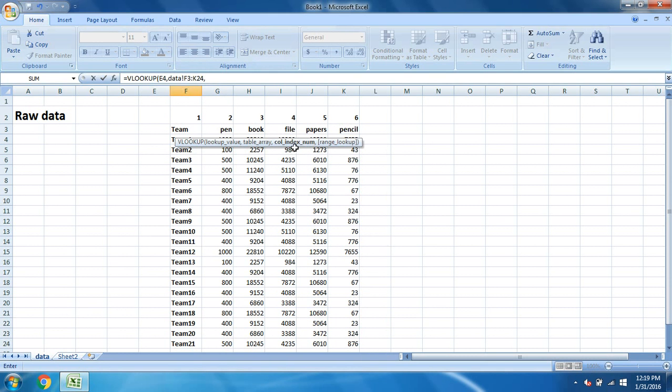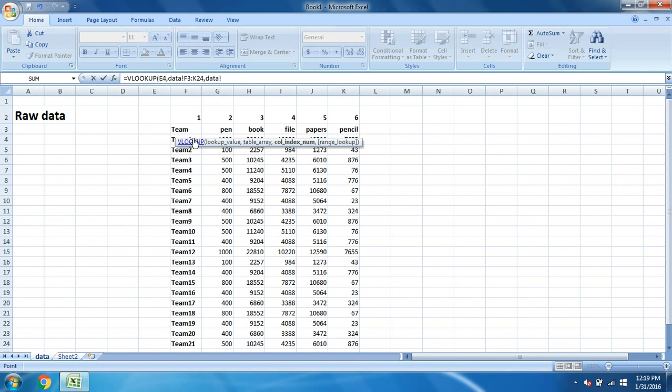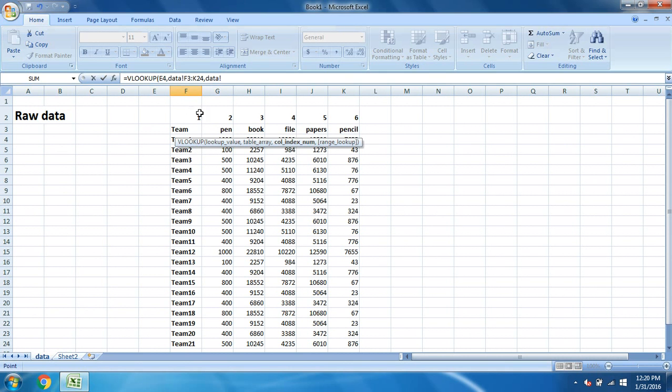Once you select this, you can see the data has been taken. So table array you have selected. Put a comma and the next is column index number. So what is column index number? I'll tell you.